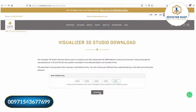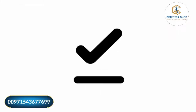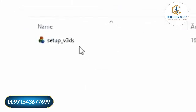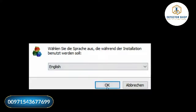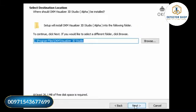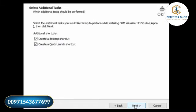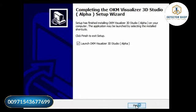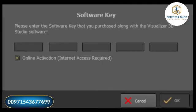Once the download is complete, open your download folder and double-click on the setup file to start the software installation. Follow the instructions of the installation wizard. Open the software and activate it by entering your software key.